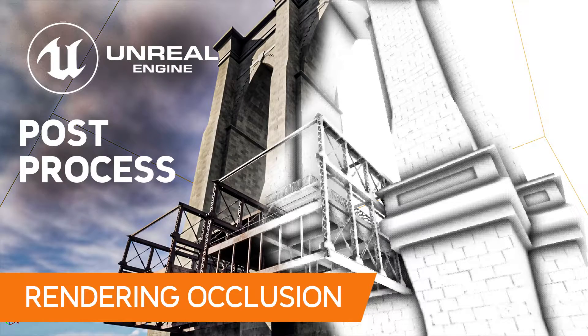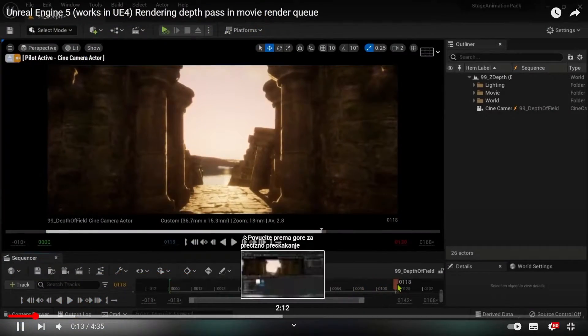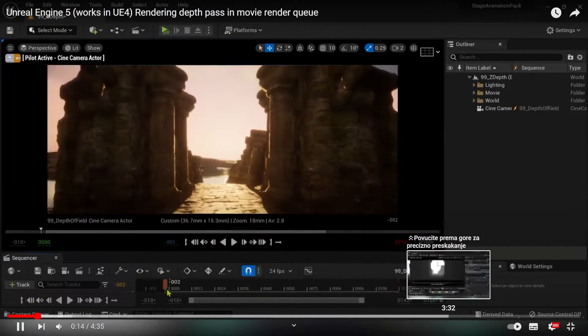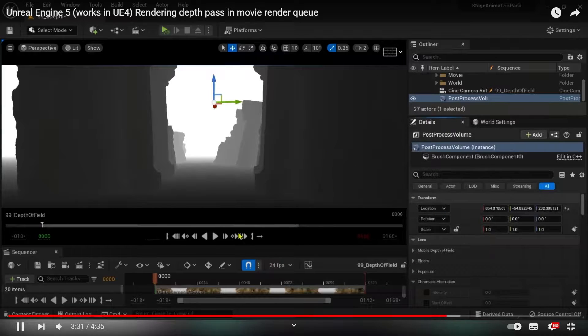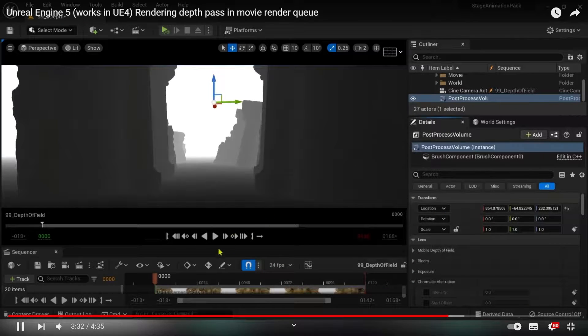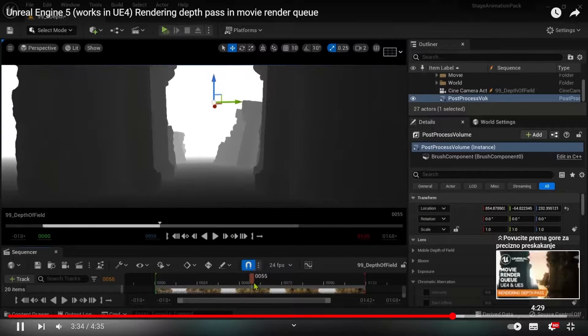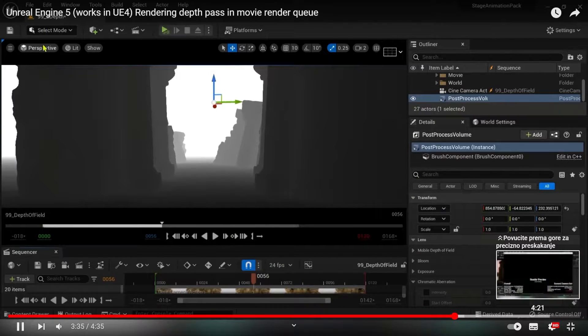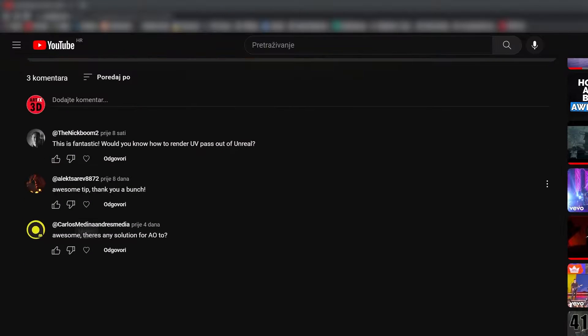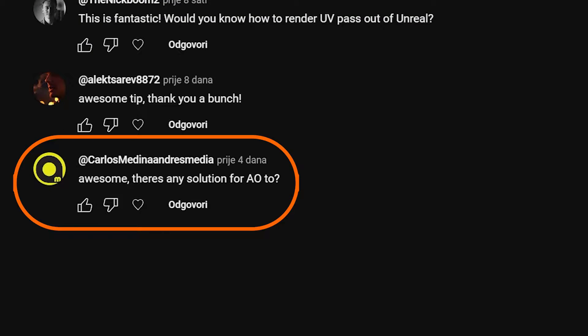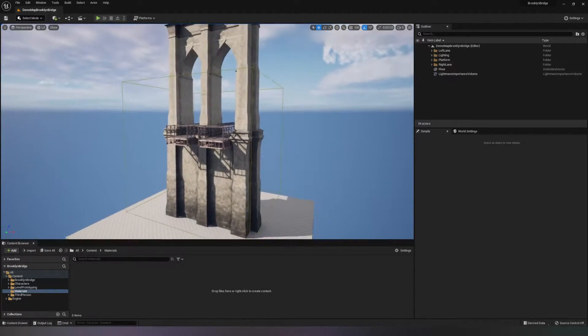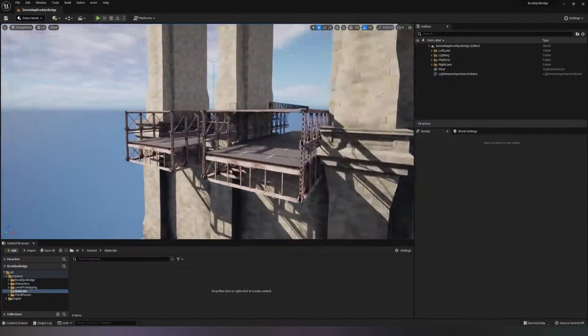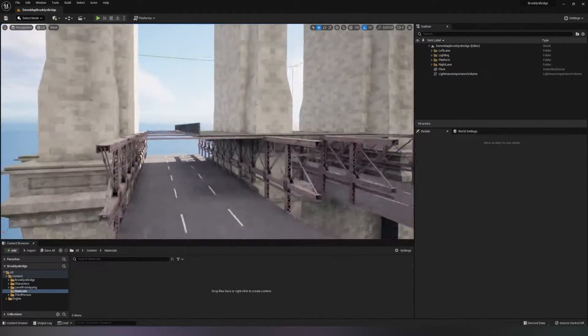Hello, my name is Antonio Battini and after making a tutorial for rendering depth pass as a post-process volume, I got a comment from Carlos asking if there's any solution for making a post-process for ambient occlusion. And there is. So let's jump into Unreal Engine.